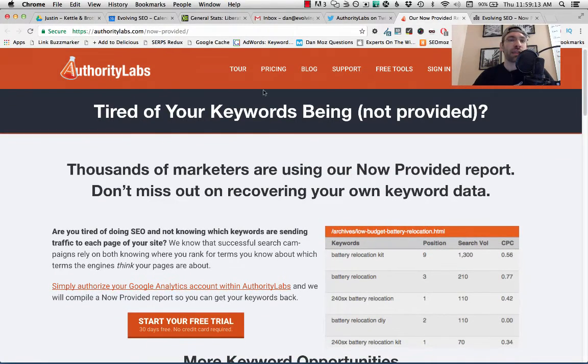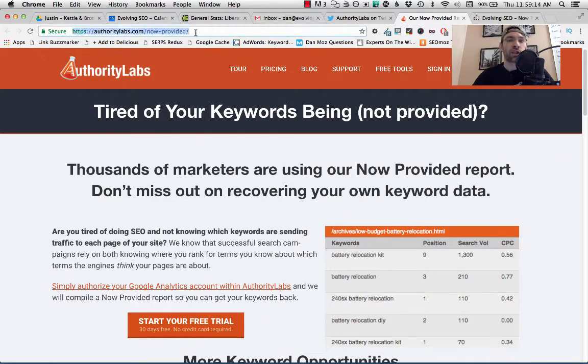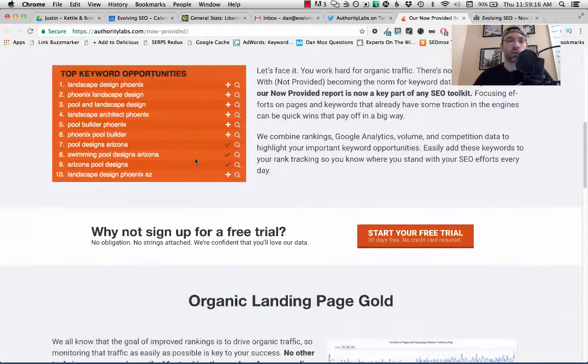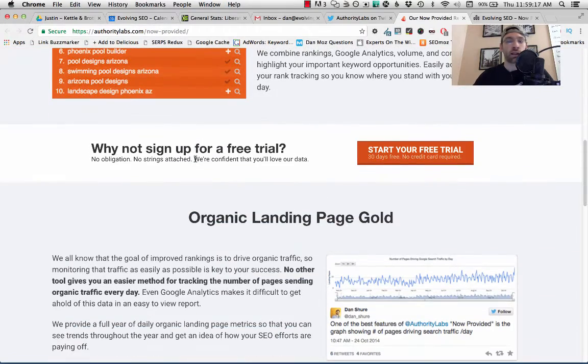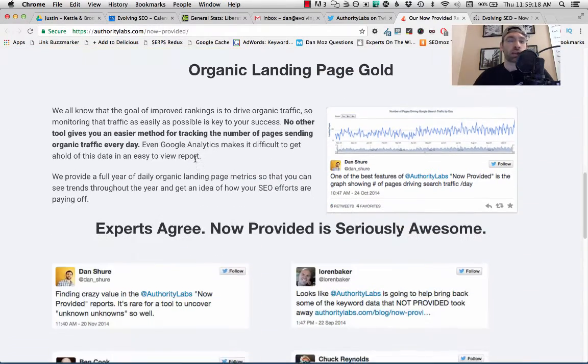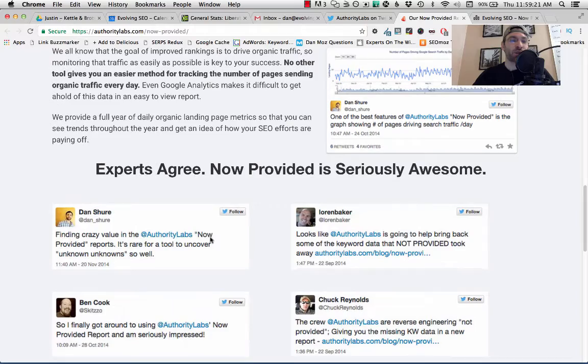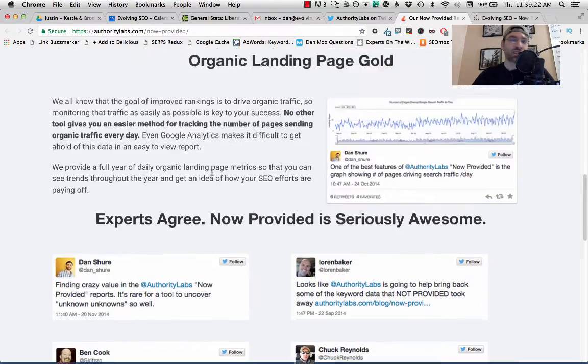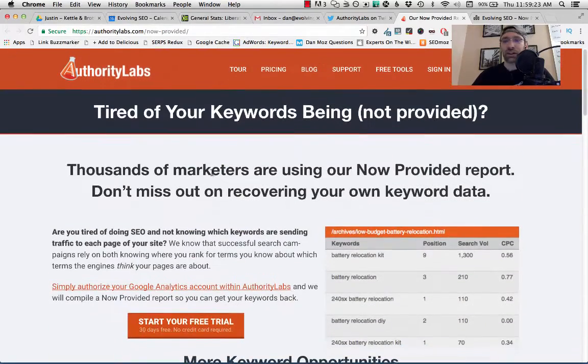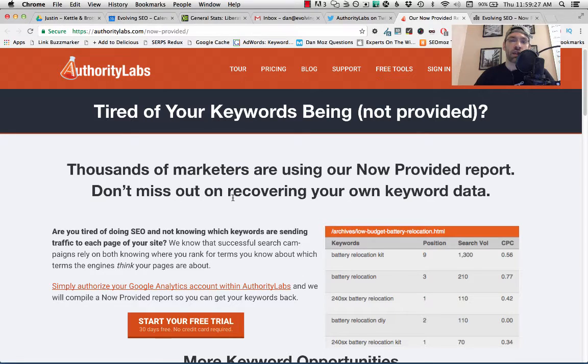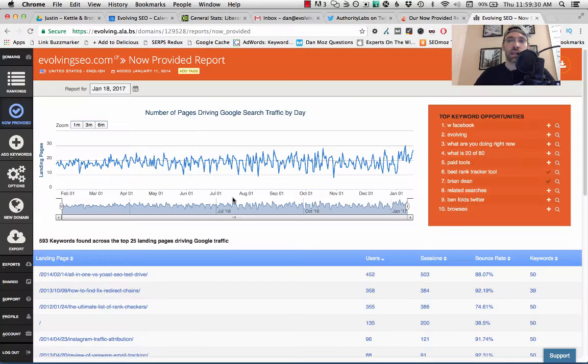So I'm going to link to the Not Provided section on Authority Labs. If you don't use Authority Labs, it's a great rank tracker. Here I am right here actually with the testimonial. I'm going to link to it in the description, so I recommend definitely checking it out. You can do a free trial, but let's get right into the tutorial.